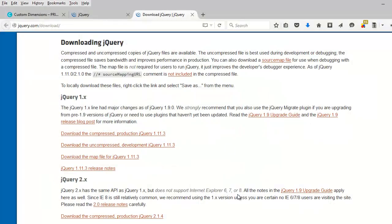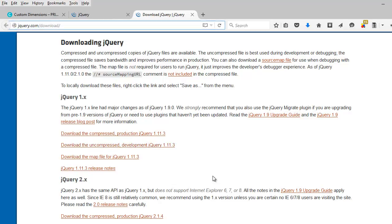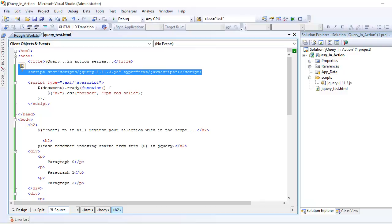Before we jump into the code, I want you to download jQuery from this URL and download the uncompressed version because we are in the development stage. Once you have the file, you need to import it into your project directory and from there reference it in the head section of your HTML document.